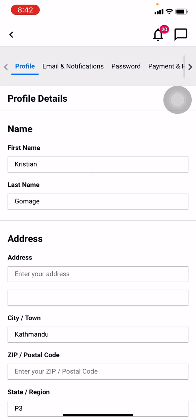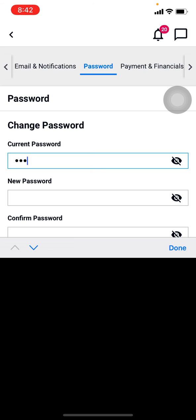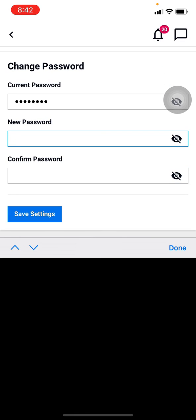Now you have to enter your current password here. Now you have to choose a new password for your account. Here, type your new password.